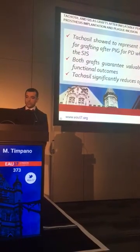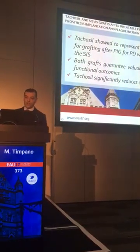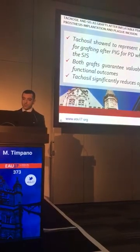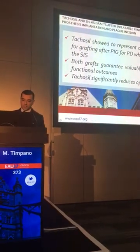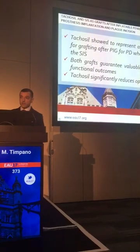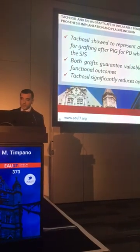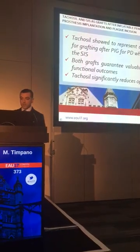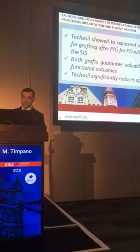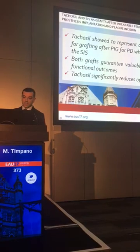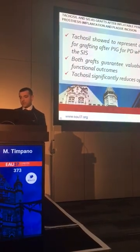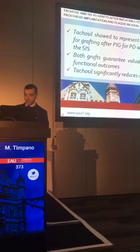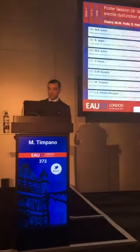In conclusion, TACOSI has shown to represent a reliable option for grafting after penile prosthesis implantation for Peyronie's disease when compared to the SIS patch, because it is a less time-consuming procedure. Both grafts guarantee valuable surgical and functional outcomes, so TACOSI significantly reduces operative time, and that's why it is now our best choice for patients. Thank you very much.